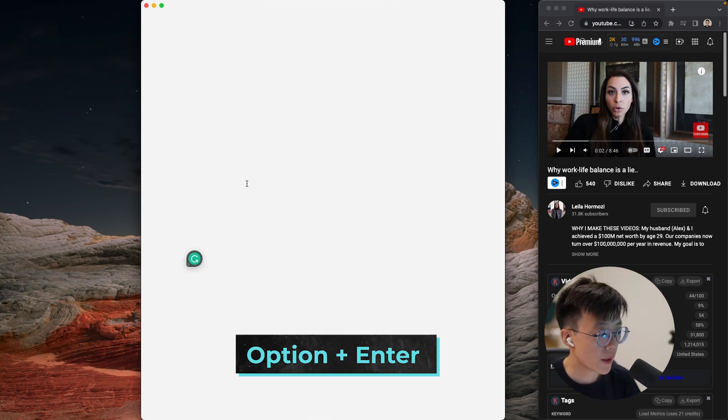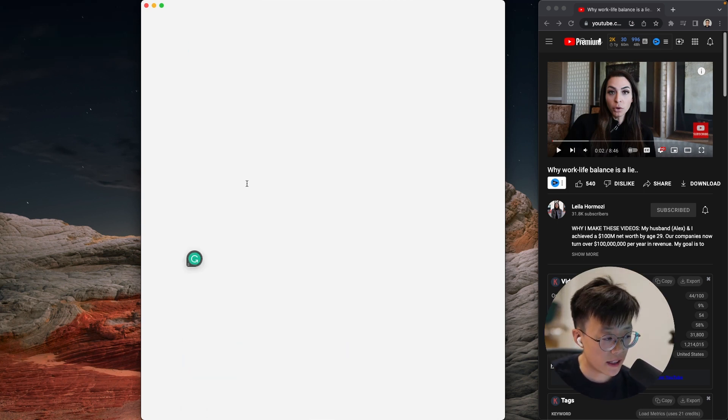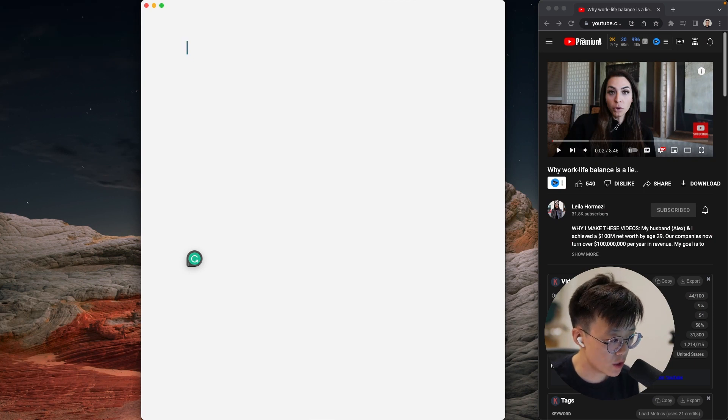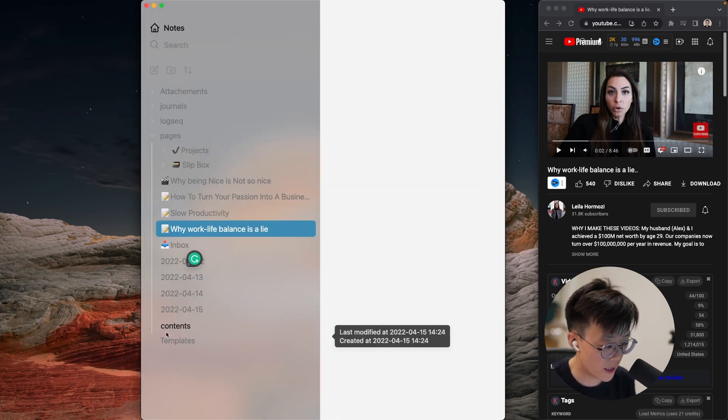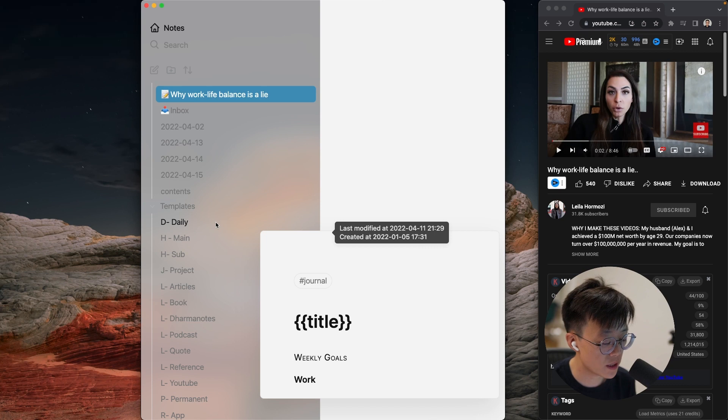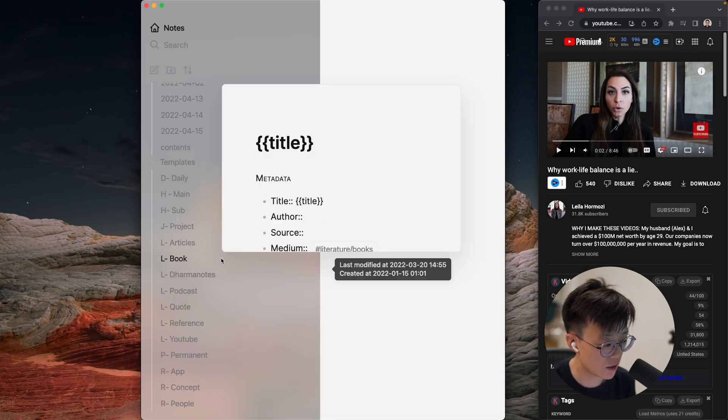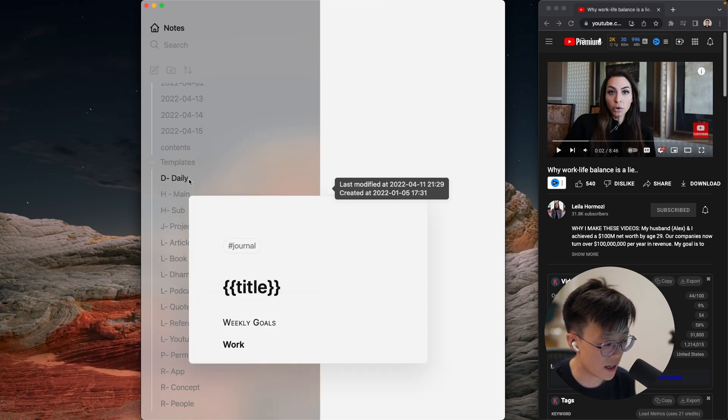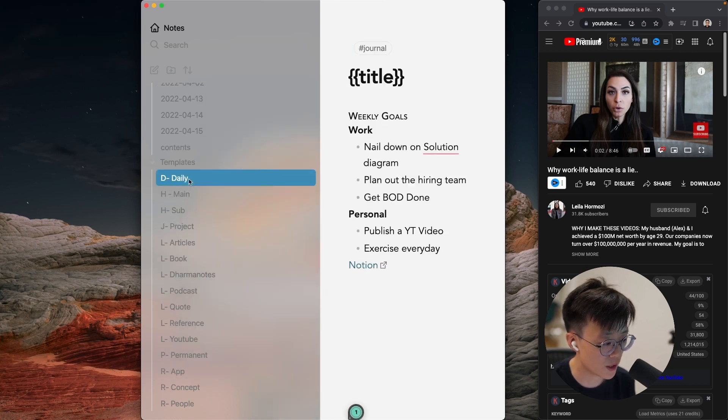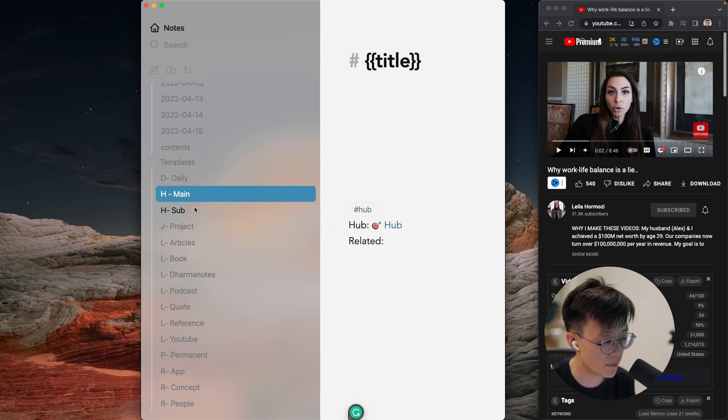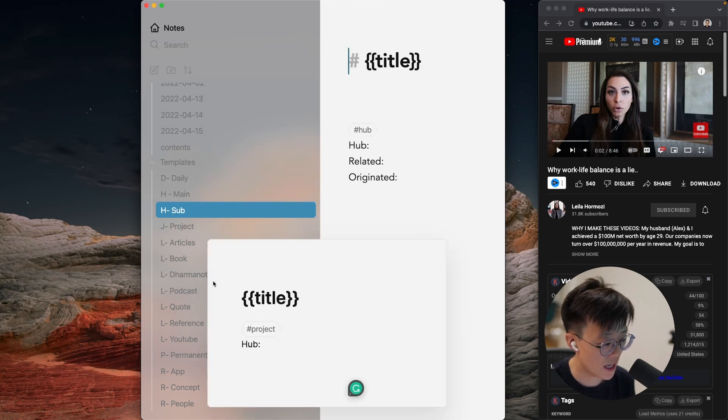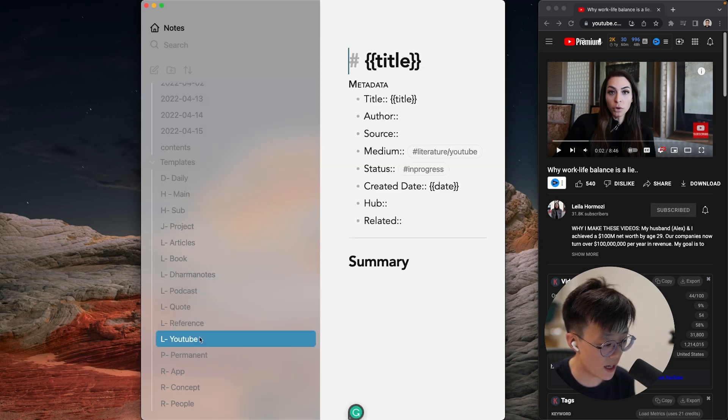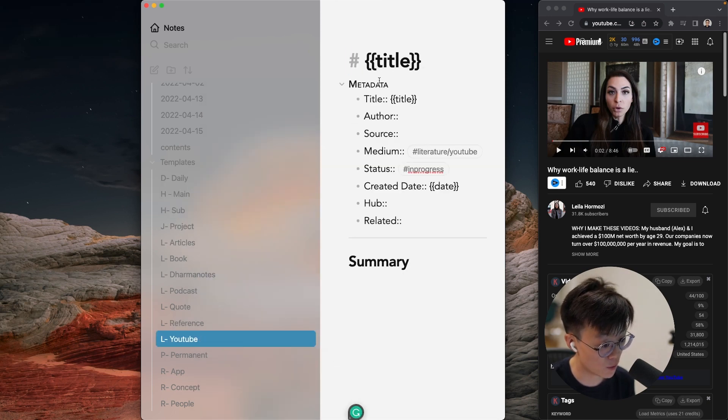To create a new note, I always use a template. And in order to use a template, you just have to create a new folder and you just put different templates in here. So like you can see that I have a template for daily notes, I have templates for hub notes, sub hub notes, and also I have a template for YouTube video.